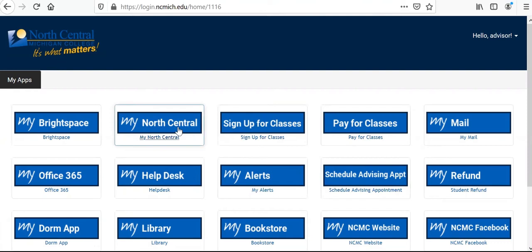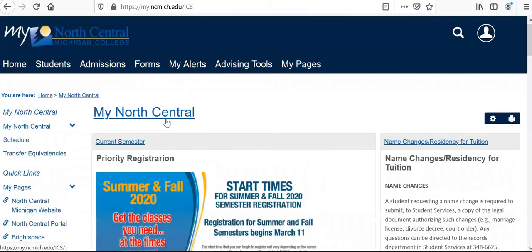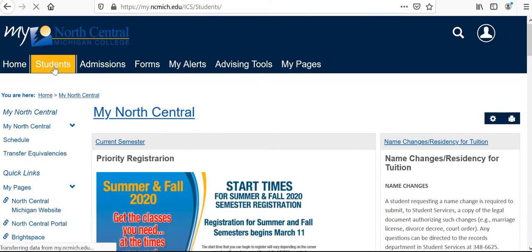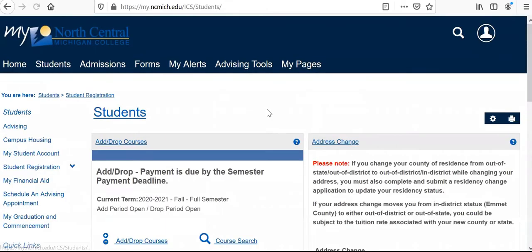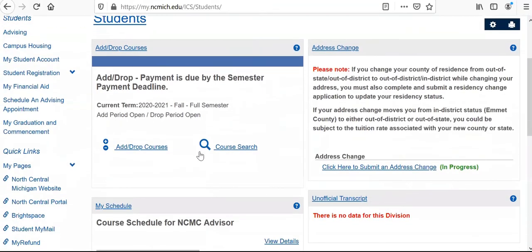We're then going to go into My North Central, which my cursor is over now. Once in My North Central, we're going to go into the Students tab up here, which is highlighted in yellow, and then we're ready to add or drop courses. I'm going into this link where my cursor is here.